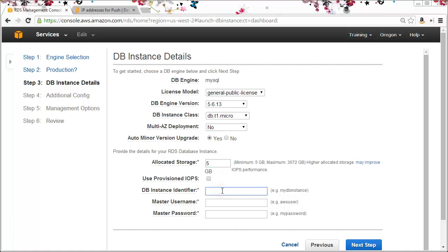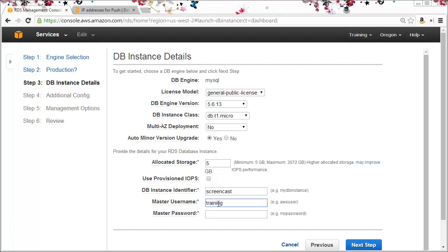I'll use the name screencast for my database identifier and I'll give it a username and password and click next step.